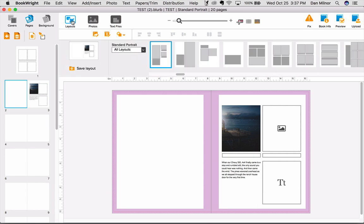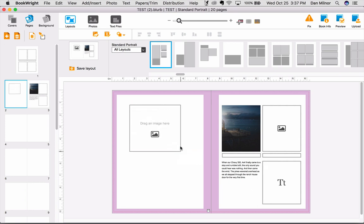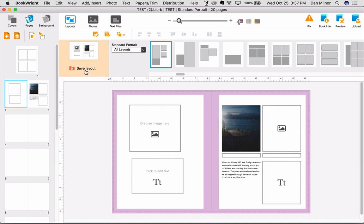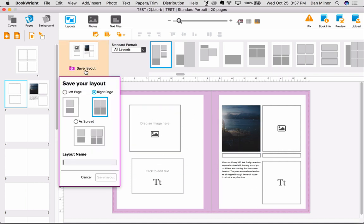But there's another button I want to bring your attention to as well, which is the Save Layout button. Let's say that you've created a spread by creating a photo container and a text container, and you know that you want to use this spread again. You can simply hit the Save Layout button, and it will ask whether you want to save the right page, the left page, or the entire spread.